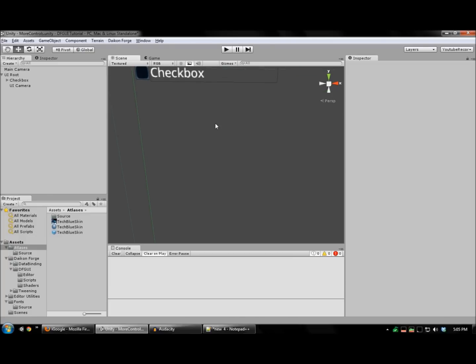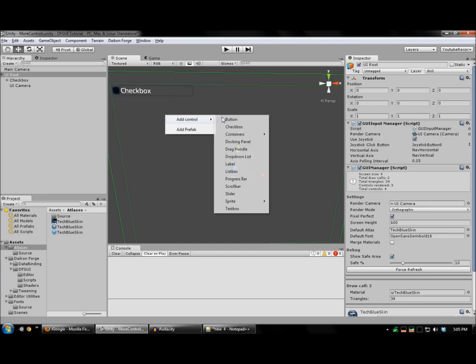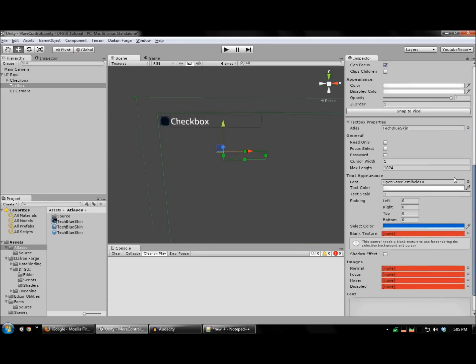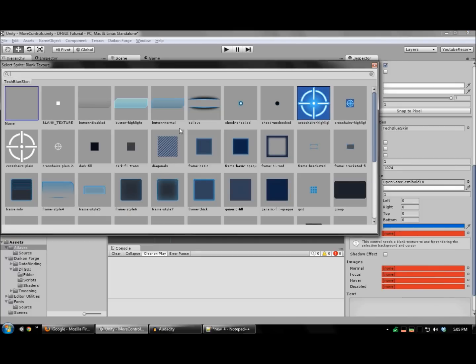Now, let's create a textbox. Right-click your UI, add a textbox. And we'll need to configure some images for this. Take note of this blank texture. This is the blank texture we added in tutorial 1.